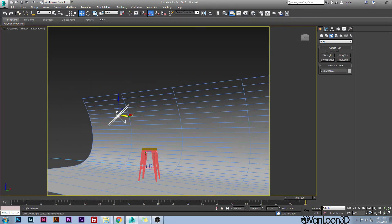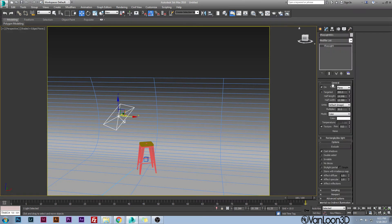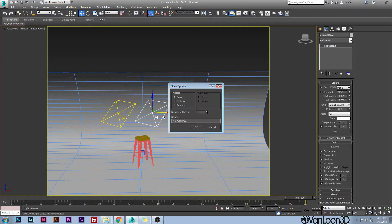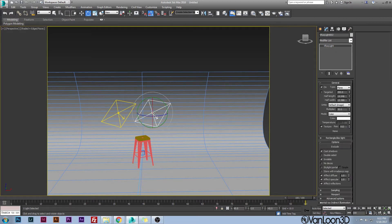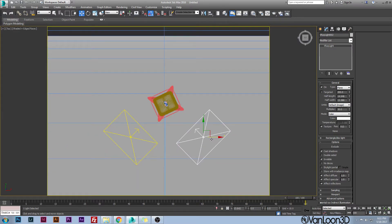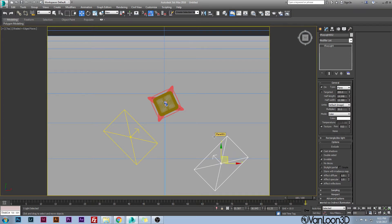For the main light settings: leave the multiplier at 30, make sure shadows are on, and set it to invisible so you can't see it in your camera. Next, copy this light — make sure you do copy, not instance, otherwise it will mess with the camera — and rotate it 90 degrees so it's on the other side. Move it back a little further. This is the secondary light, which fills in the dark shadows caused by the main light.